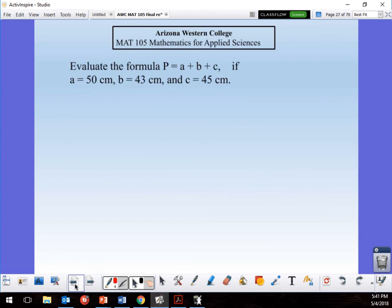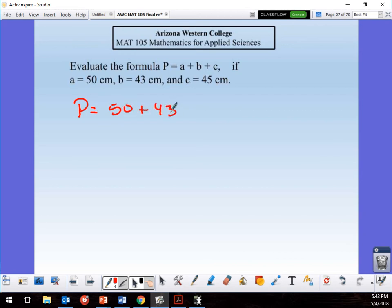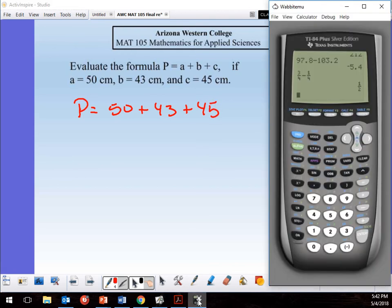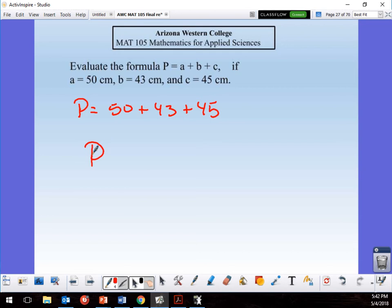Question 27: evaluate the formula P = a + b + c, where a = 50, b = 43, and c = 45. So P = 50 + 43 + 45 = 138. The units are centimeters — all values are in centimeters. Don't forget to label your units.